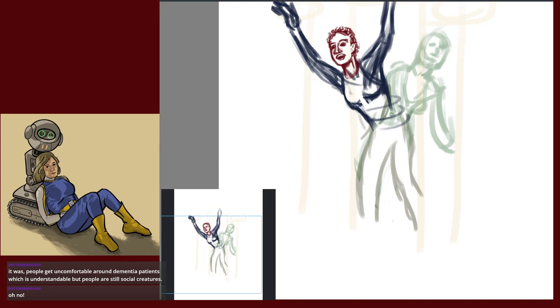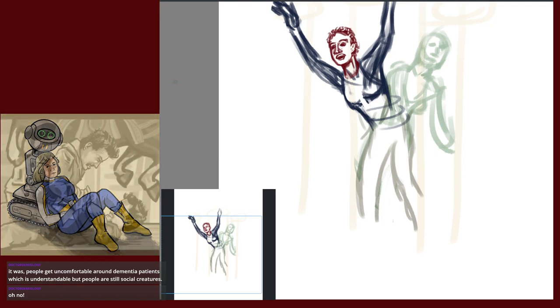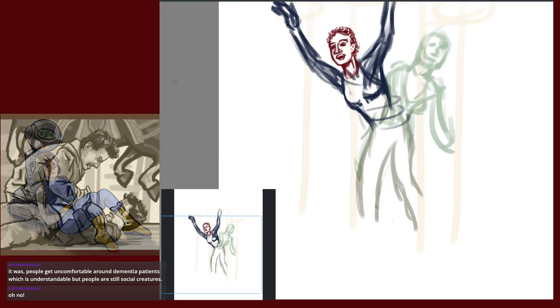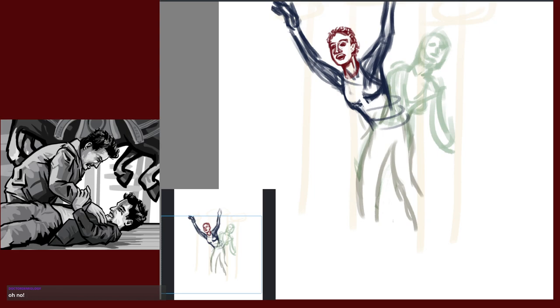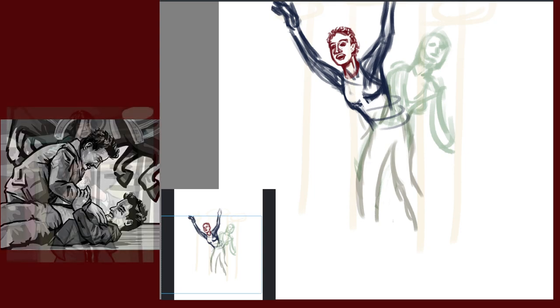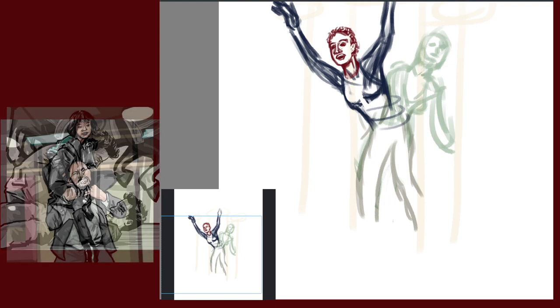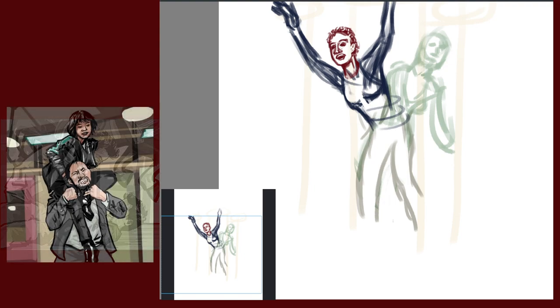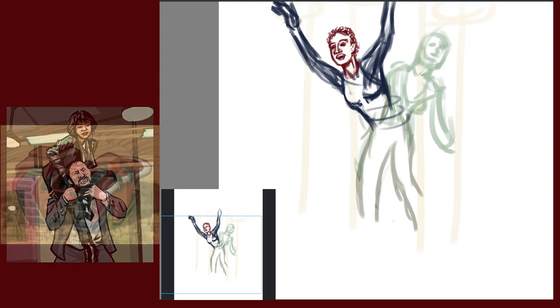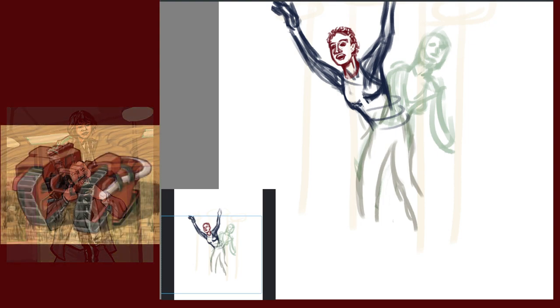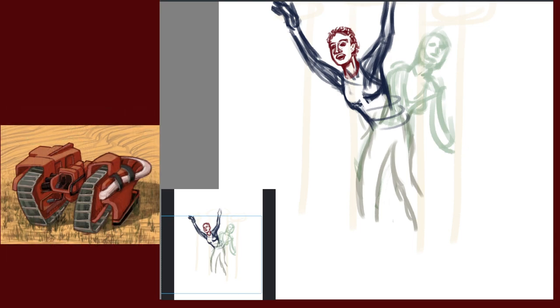I don't even want hands in this stupid picture. Why am I doing this to myself? I have a good reference for bodies. This is where it's going to start getting wonky. People get uncomfortable around dementia patients, which is understandable, but people are still social creatures. The biggest issue and what they wanted volunteers for was the veterans were just lonely.